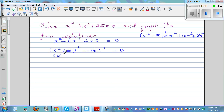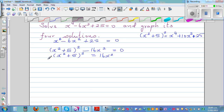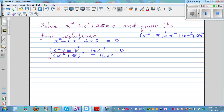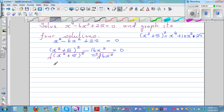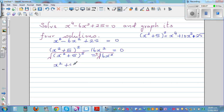So the next step: I can write this as (x squared plus 5) the whole squared equals 16x squared. Now, taking the square root of both sides, this becomes x squared plus 5 equals plus or minus 4x, since the square root of 16x squared is 4x, and we include plus or minus.